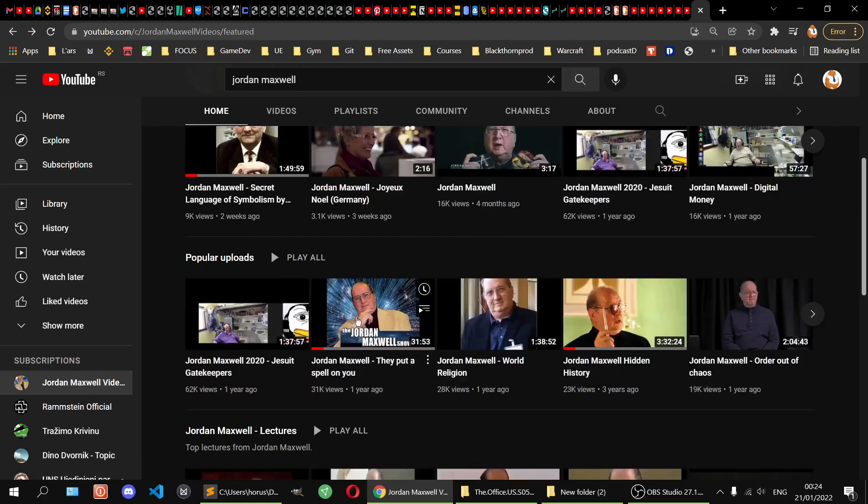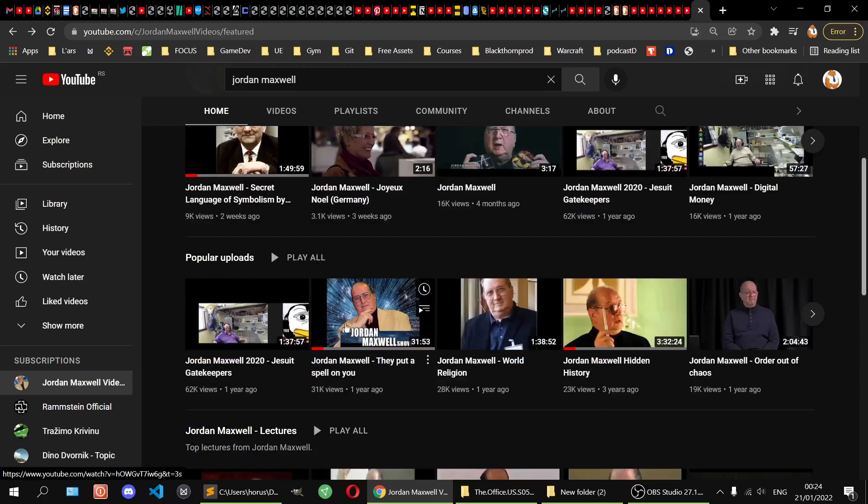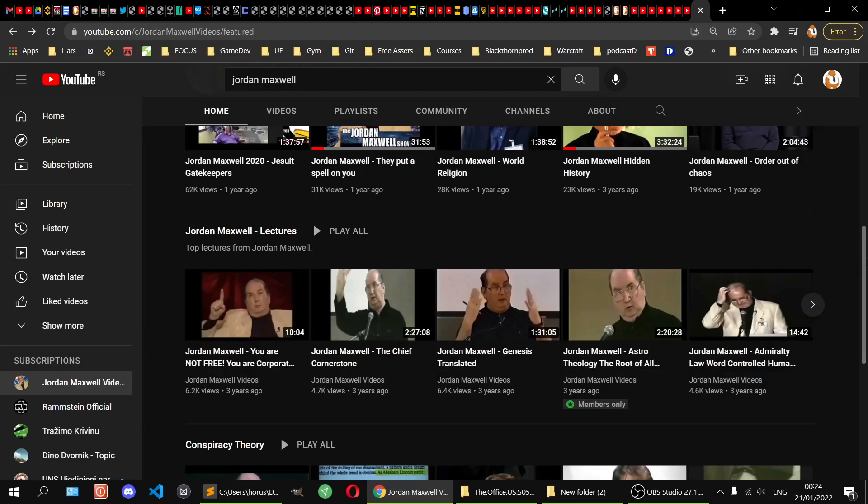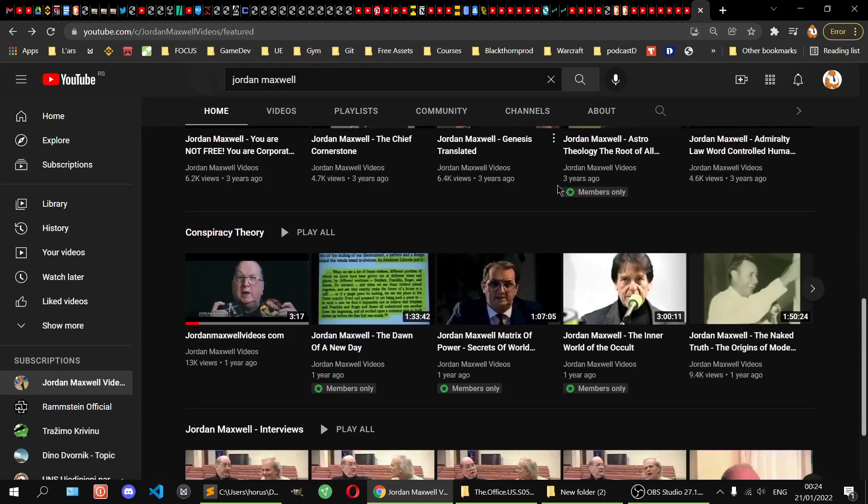Jordan can somehow answer. These videos don't have a comment option, which I don't think it's very good.